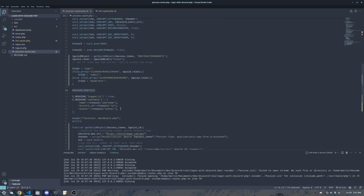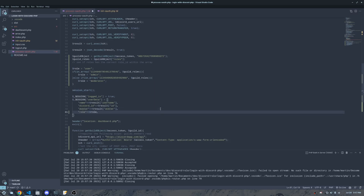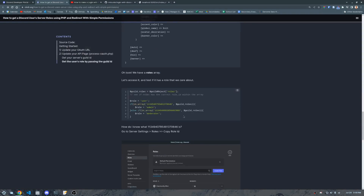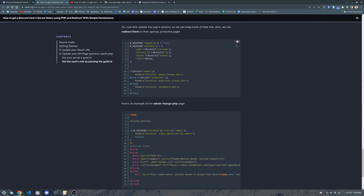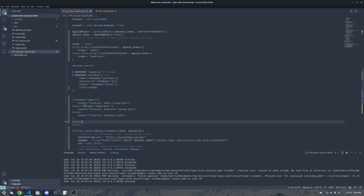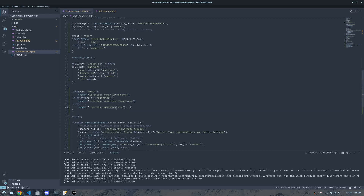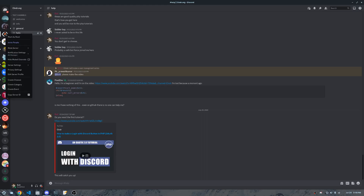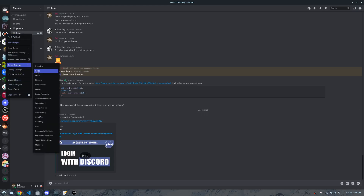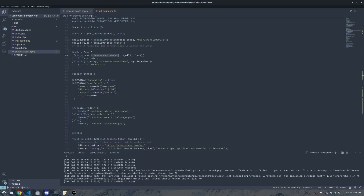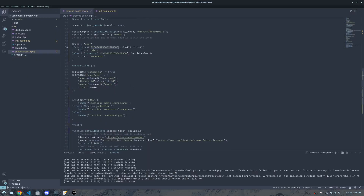We start a session and store their role. Then, instead of always sending them to the dashboard, we redirect based on role: admins go to the admin lounge, moderators to the moderator lounge, regular users to the dashboard. To get those role IDs, go to Discord, open Server Settings, click Roles, find the role you want, hit the three dots, and copy the role ID — that's all you need.